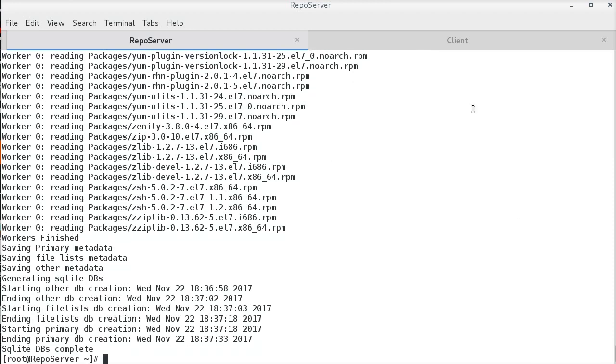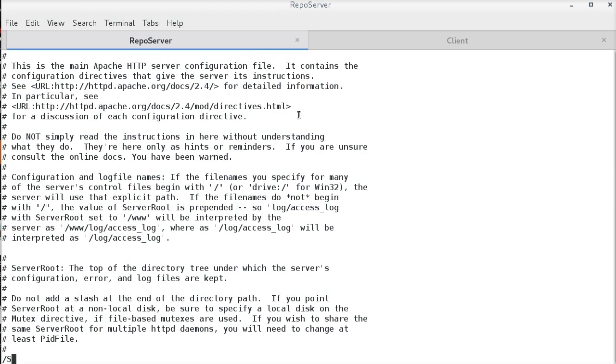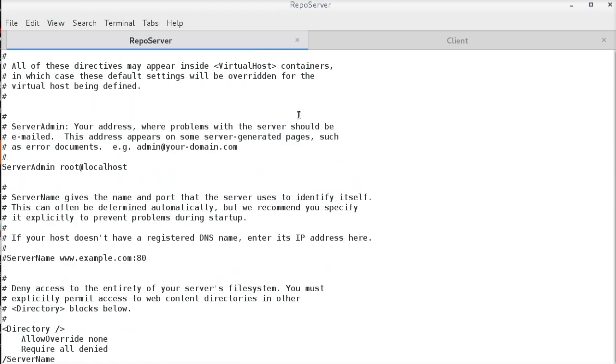Now, let us check how to share this repository with offline systems using Apache. For that, I will edit the httpd.conf file. So, let us search for server name. This should be the IP address or the host name of the repo server.